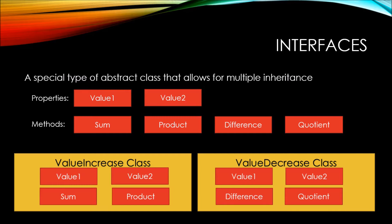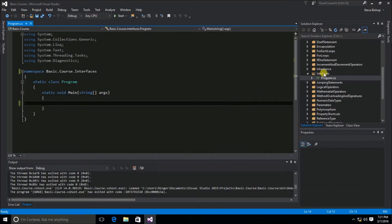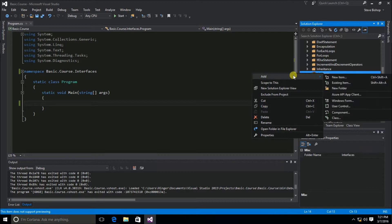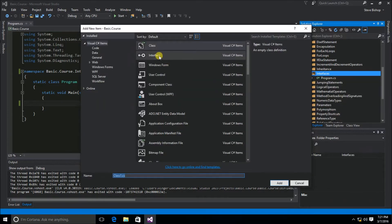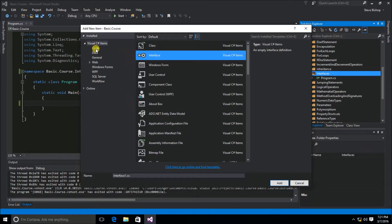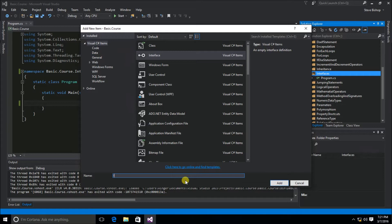Let's take a look at interfaces in some code. Inside my interfaces folder, I'm going to add a class, and below the class item we can see interface. If we select interface, I can name my interface. Typically, for naming convention, you're going to name your interfaces with a beginning capital letter I. There's some debate in the community as to whether this is truly best practice, but since most people expect an I to start an interface name, I'm going to do that here.